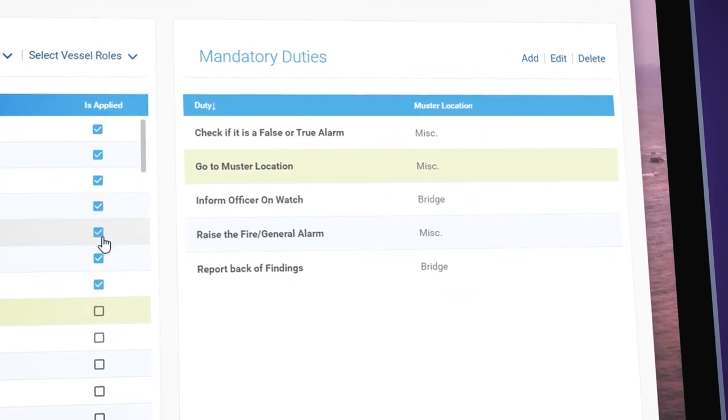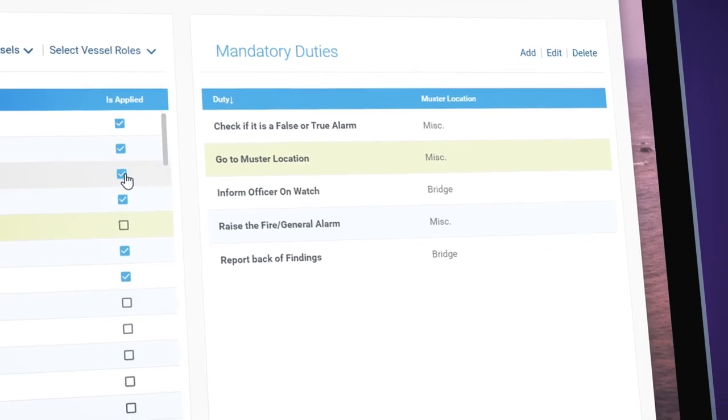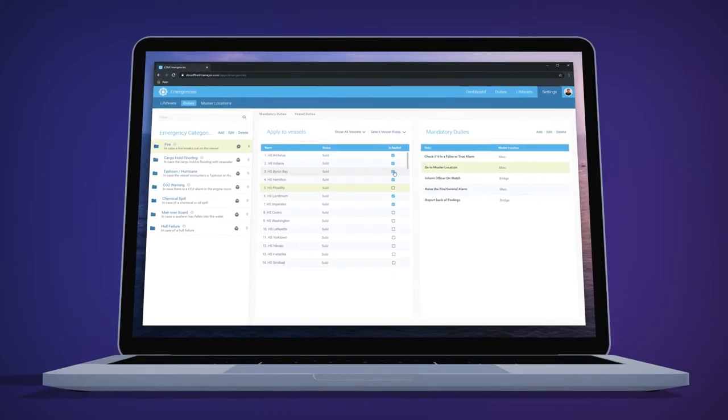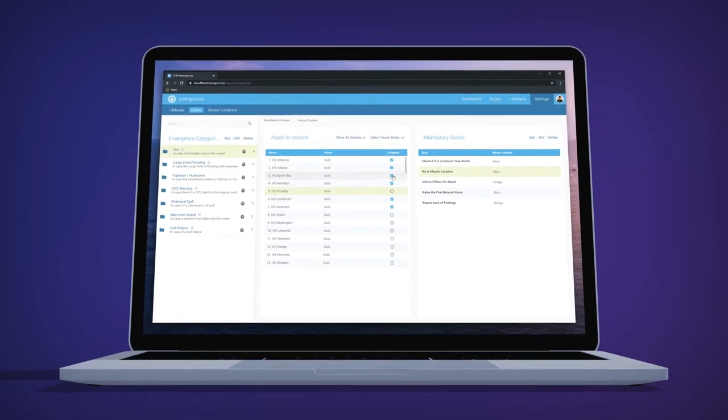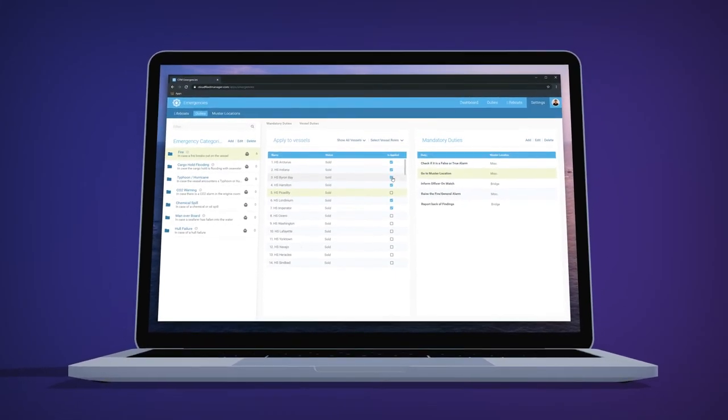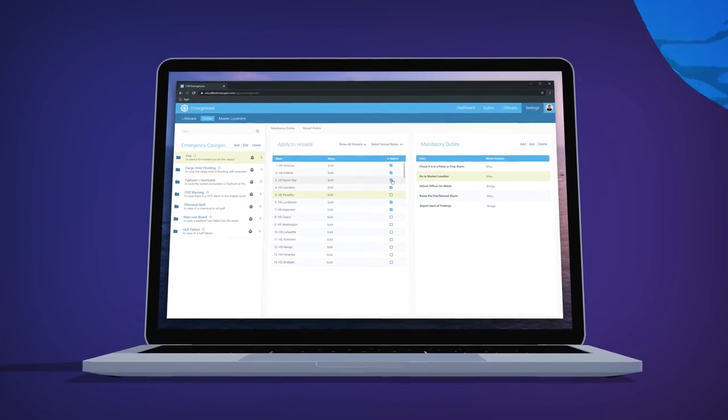Your crews then allocate these duties to specific seafarers and can even create their own duties based on available categories and muster locations that are specific to the vessel.